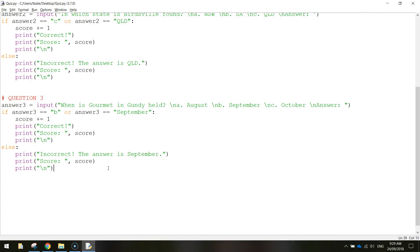That's our quiz part done. What we want to do now is put a final message in that gives a bit of feedback to the user on how they went. I'm going to put in another comment that says final message. Basically, if the score is less than one, that means they've got nothing right - a score of zero - so they totally sucked. If they got two, they went okay. And if they got three, they got 100%, so they're awesome. We need to tell them that.